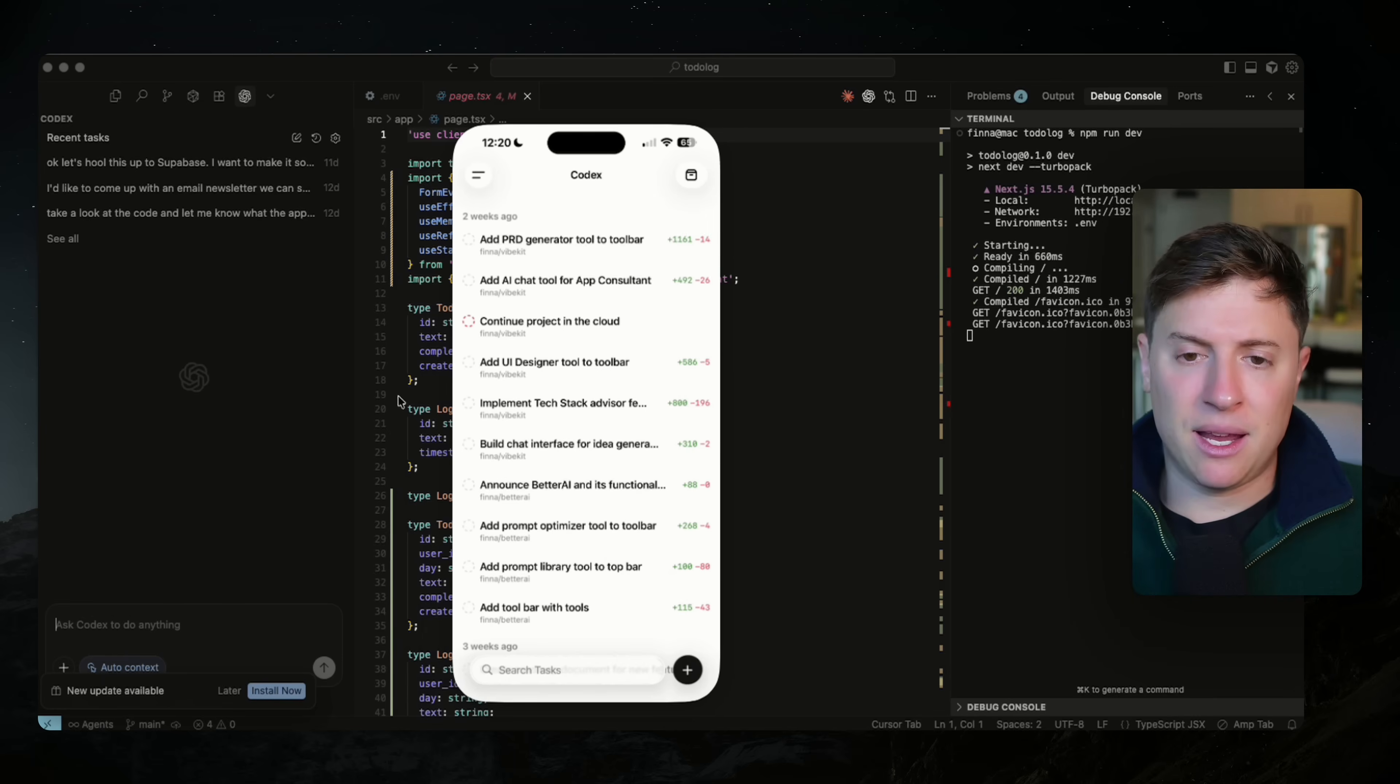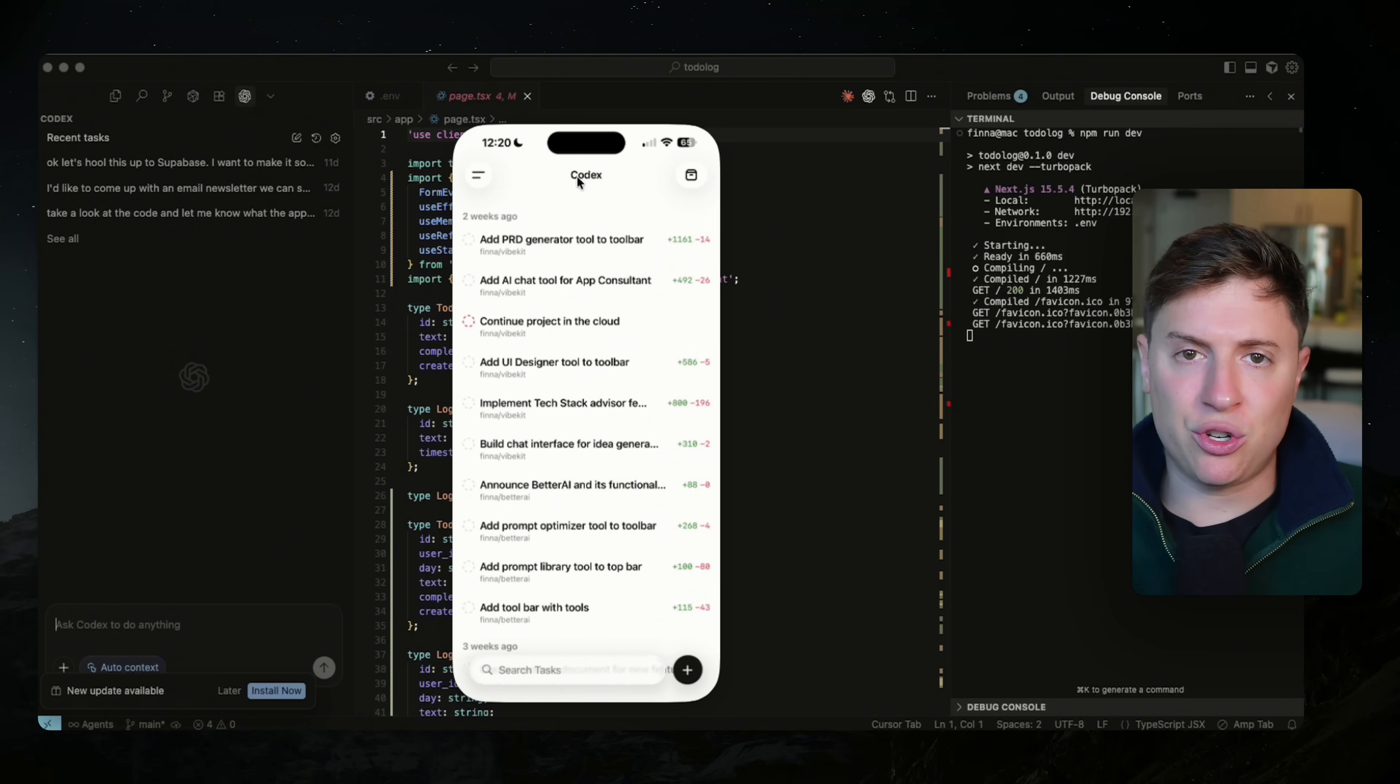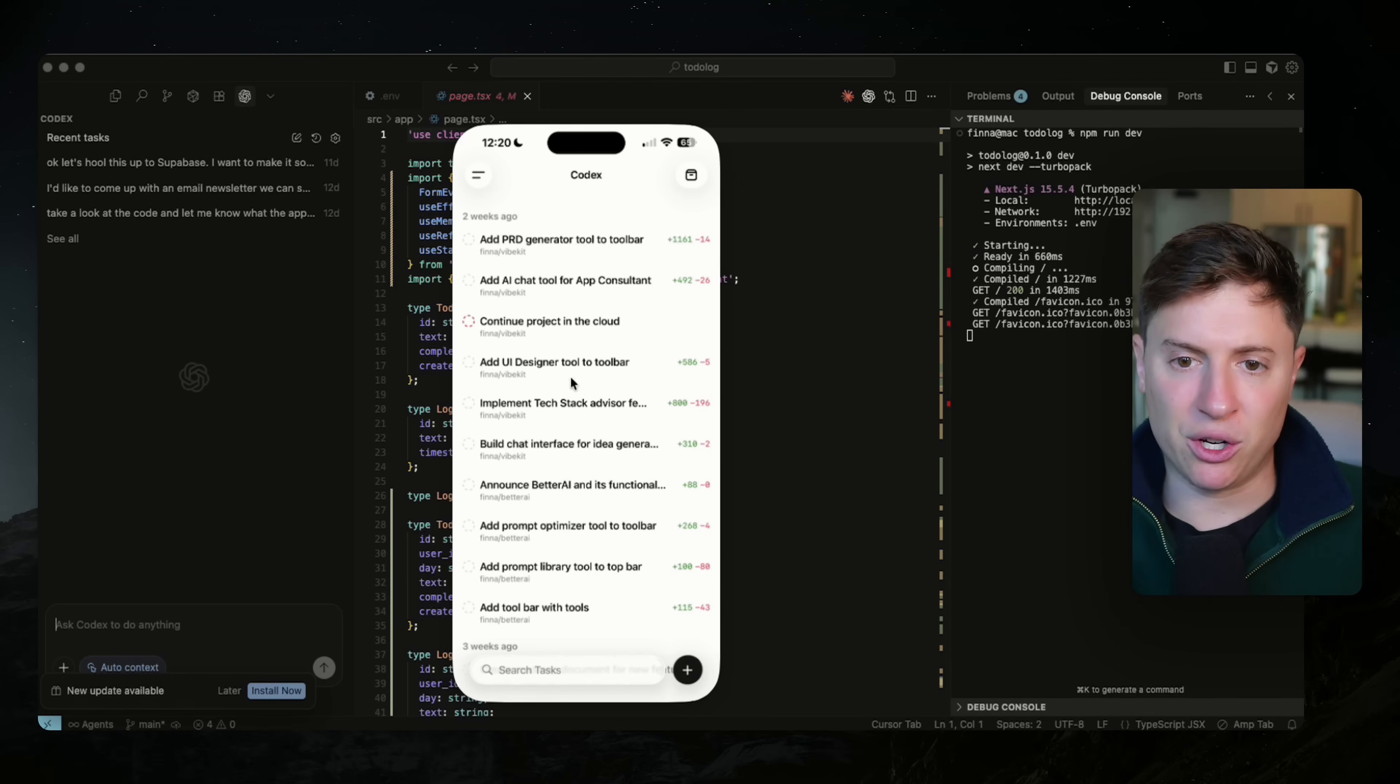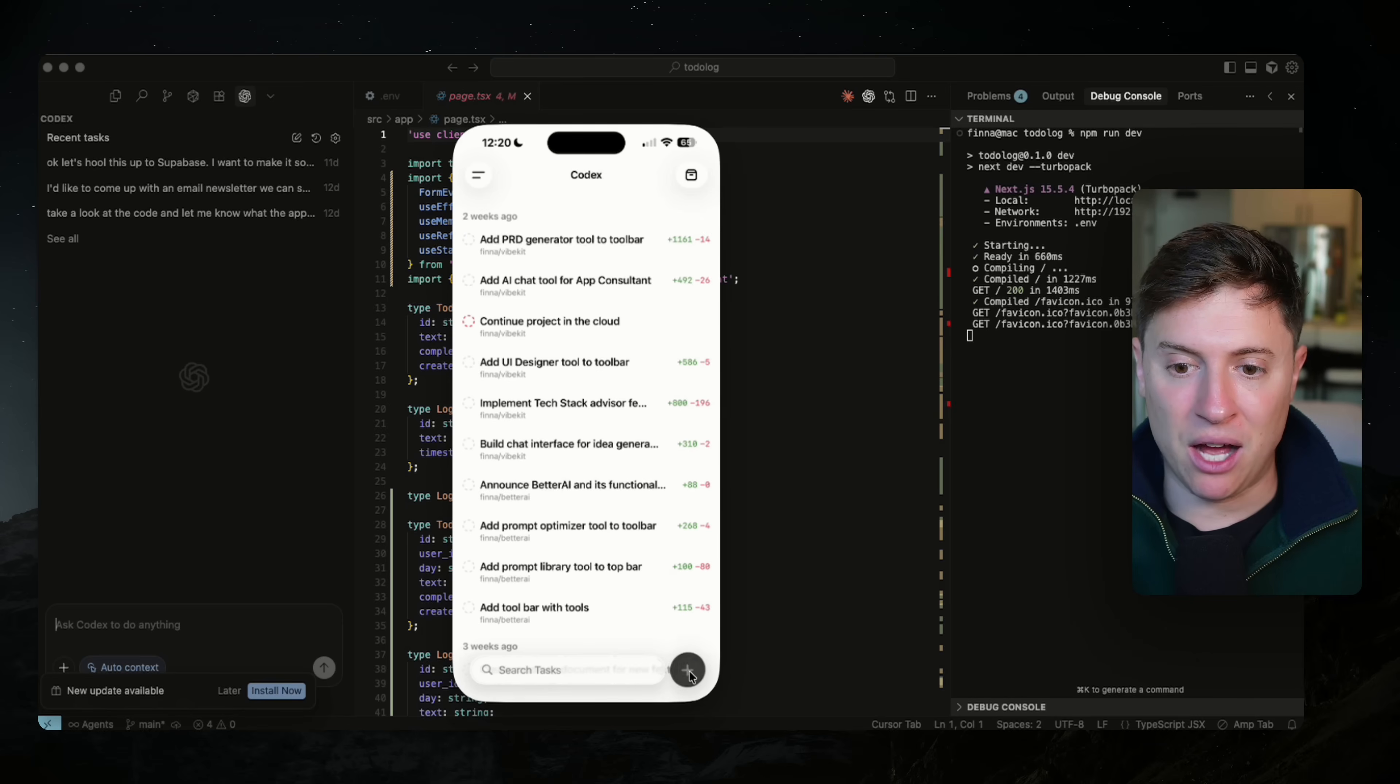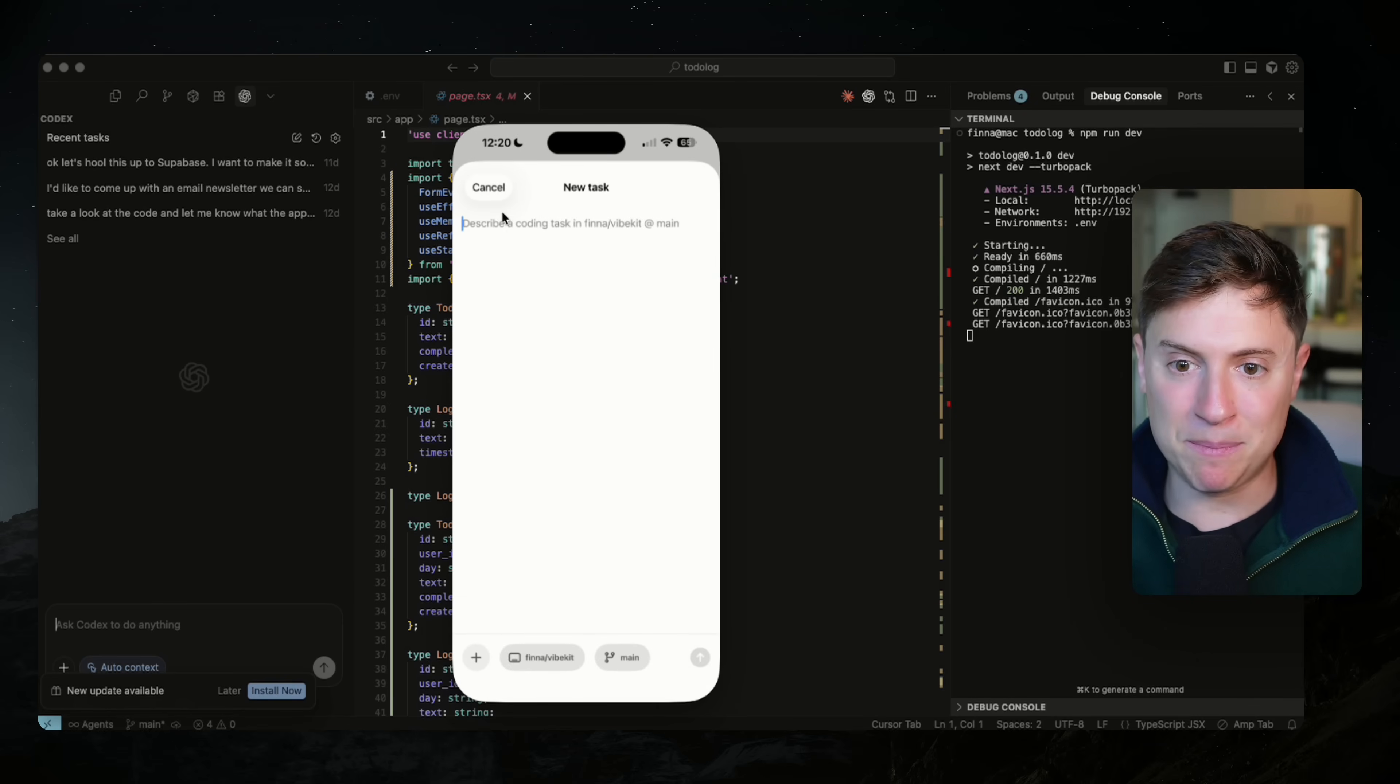And this is how you set it up. In the ChatGPT app, hook up Codex to your GitHub. This will enable a lot of this new Codex functionality, including the cloud agents. Once you do that, you can click on this plus sign here on the mobile app and spin up new tasks.